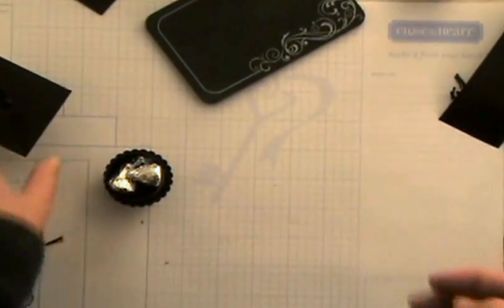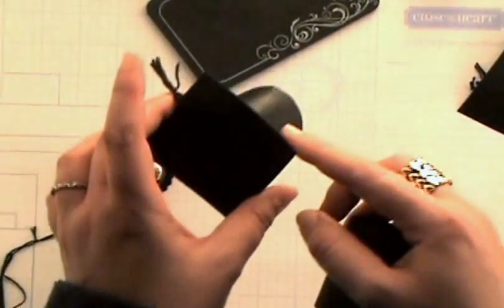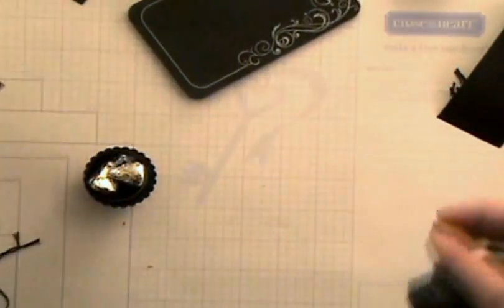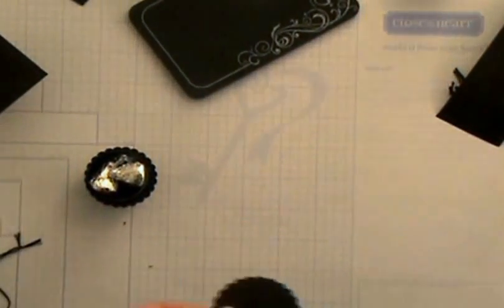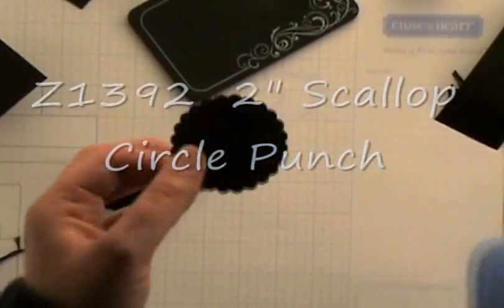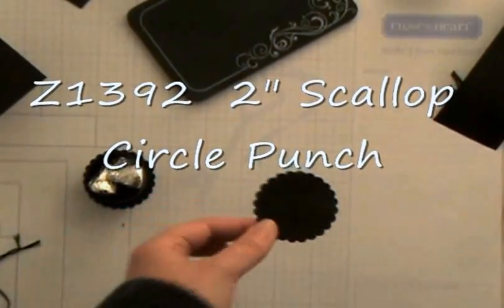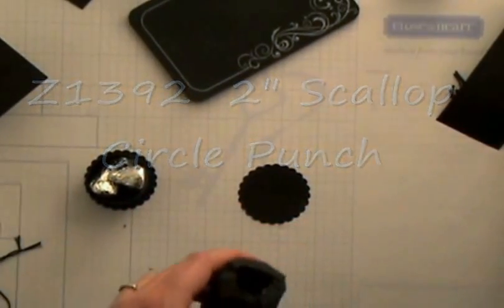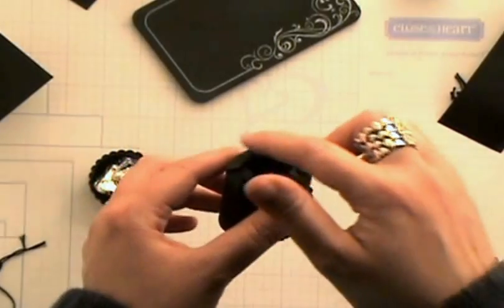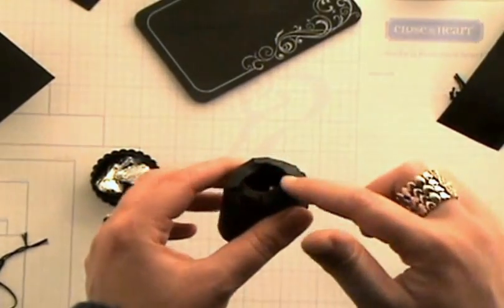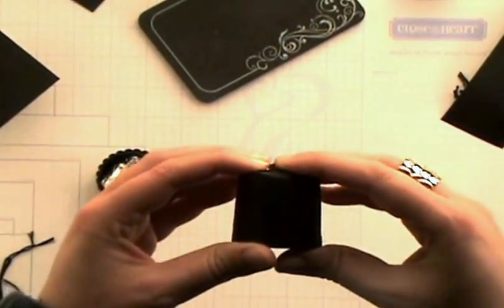And I wanted it to have a base so they had something to grab on since obviously they can hold onto the top of the hat to pull. So I punched out a two inch scallop circle to be the base and did the same process that I had done previously where I went around and I made little slits, little snips so that I could fold that down.